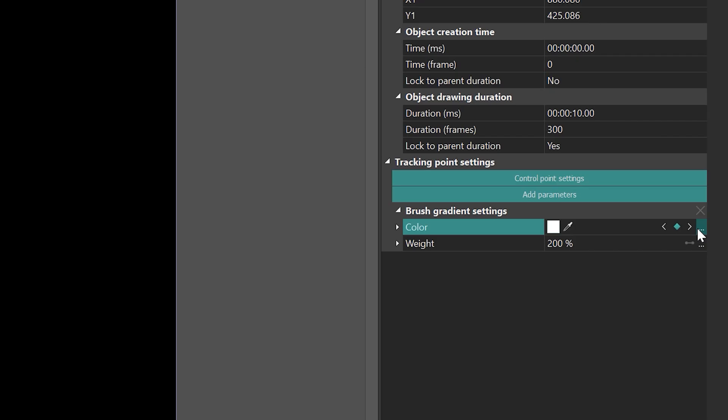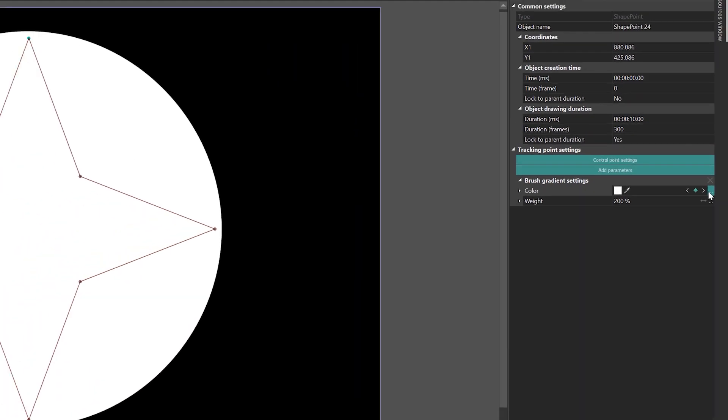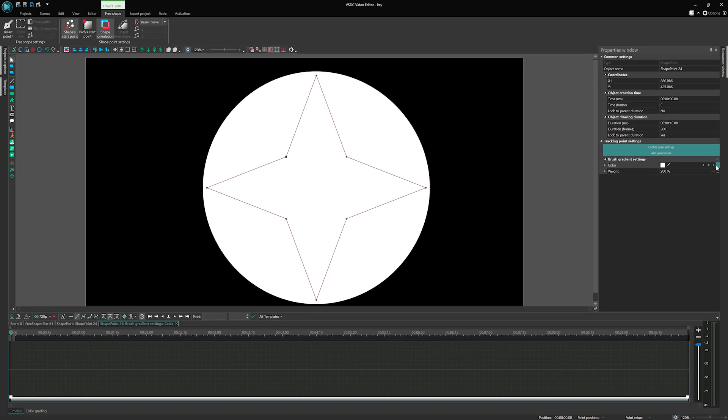Additionally, there is an icon with the three dots which opens the keyframe editor window. Let's click on it to access further options. Each object initially has two keyframes, the first one and the last one. These keyframes are represented as square white boxes on the timeline, reflecting the current white color of the star. These keyframes indicate permanent color.